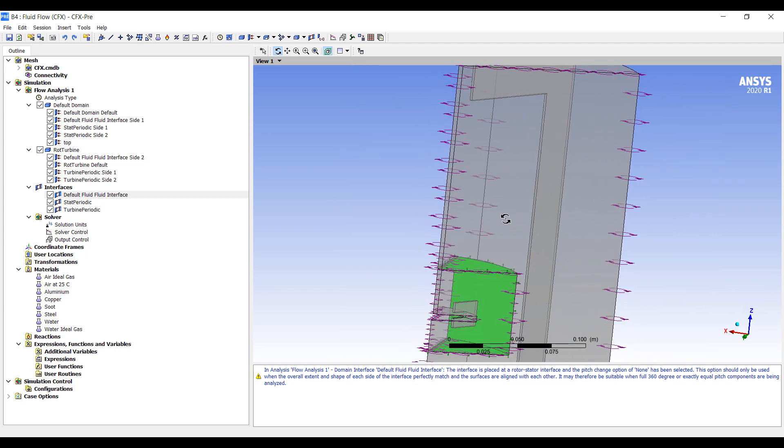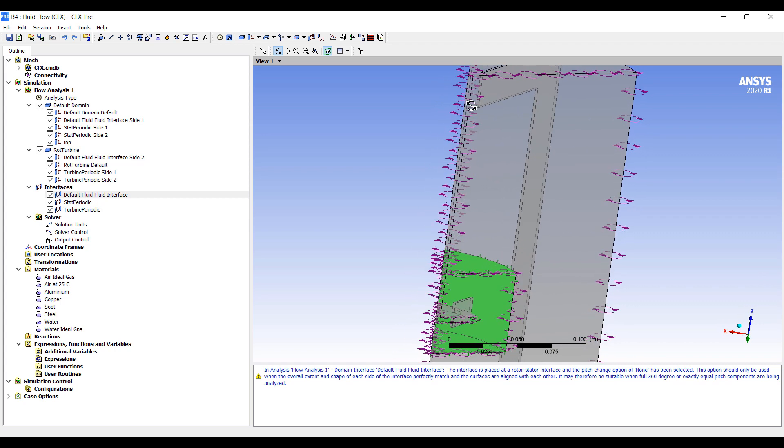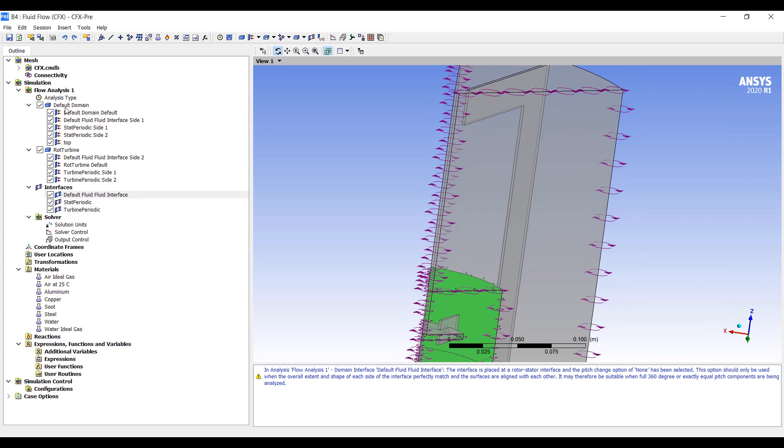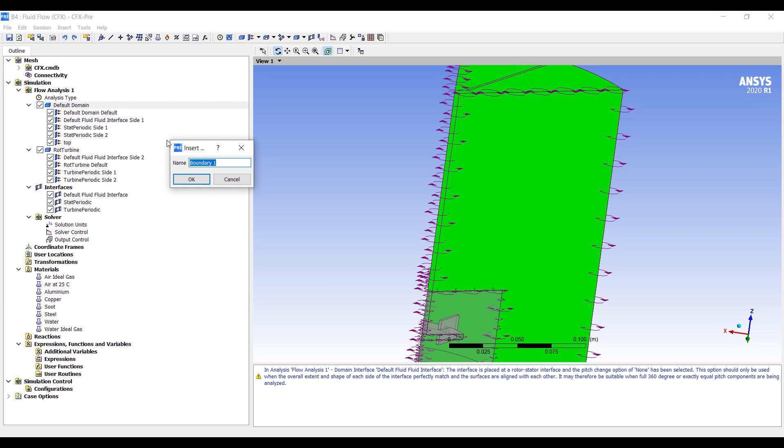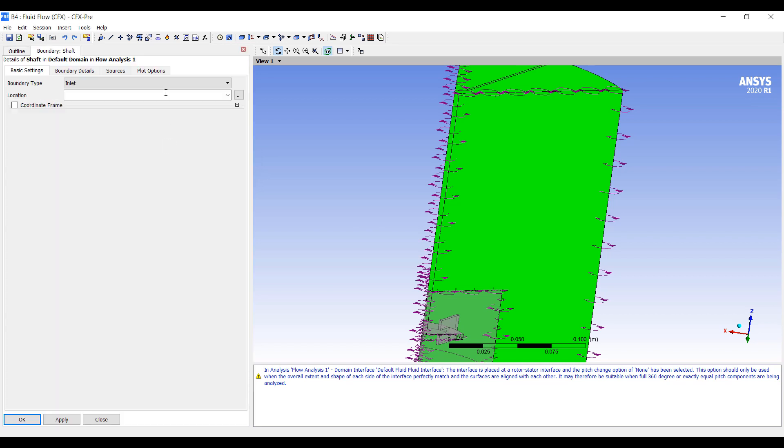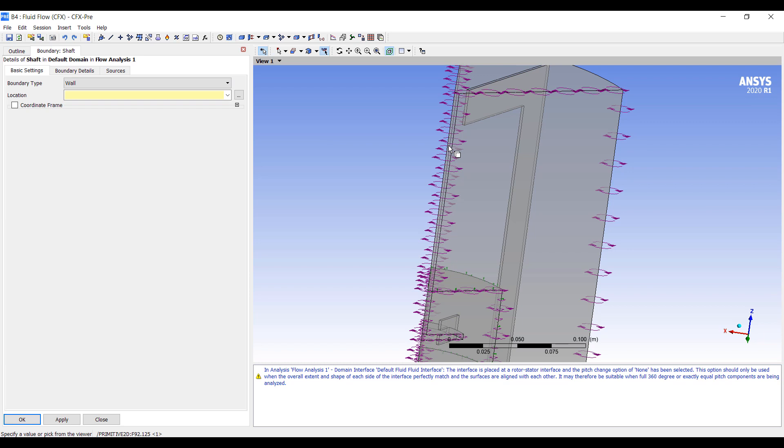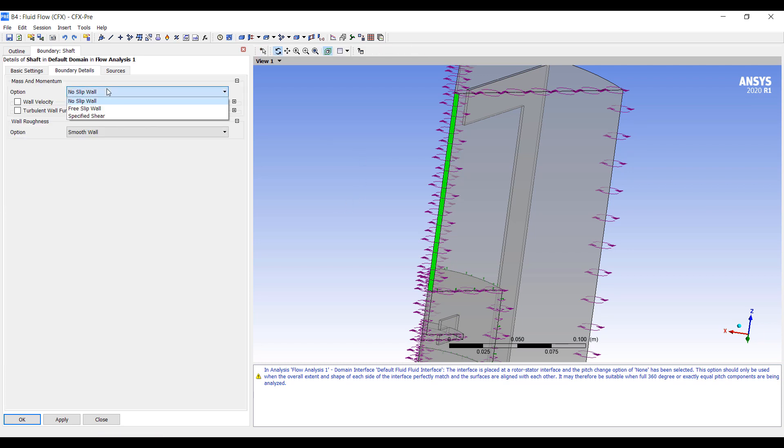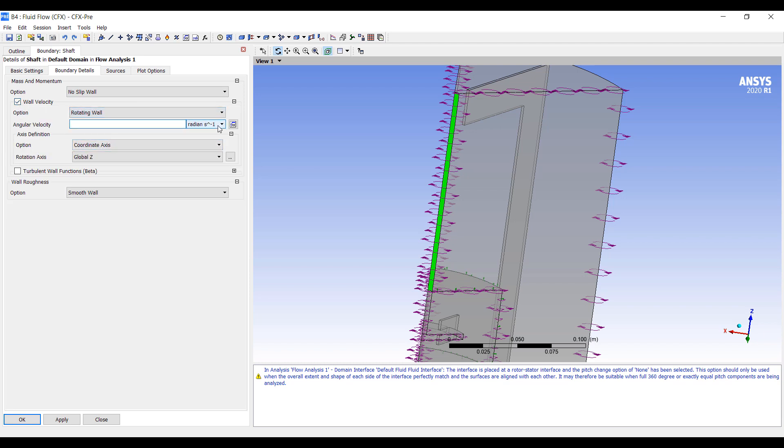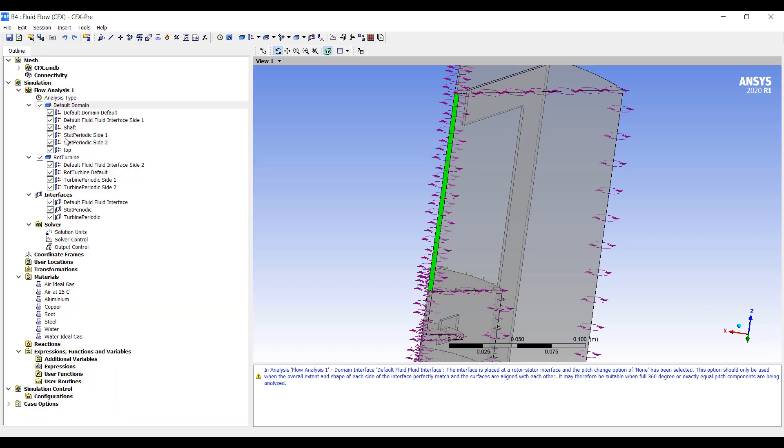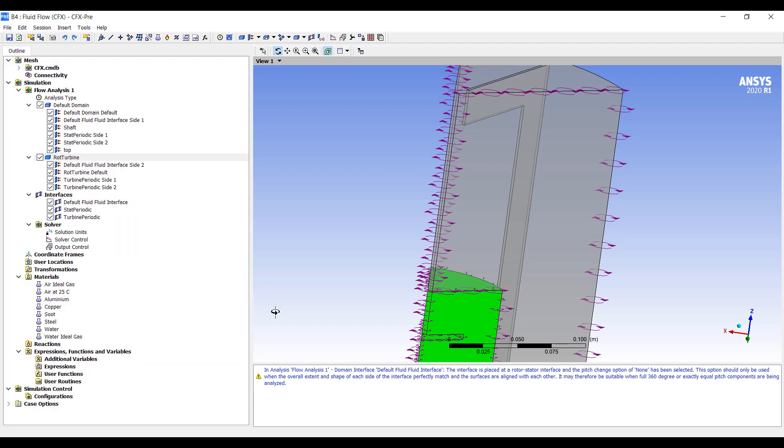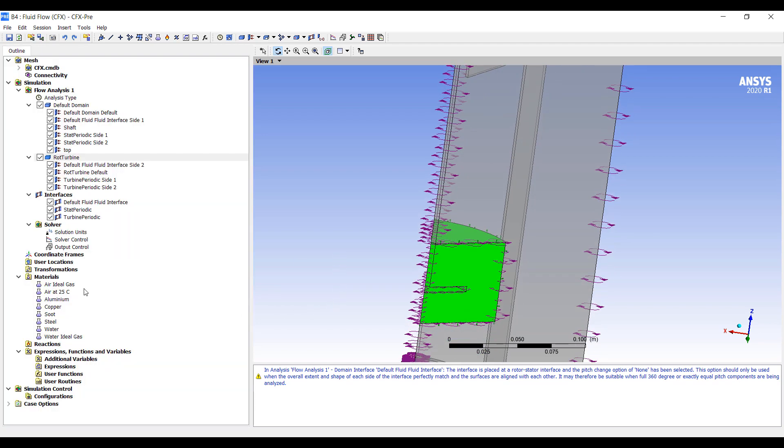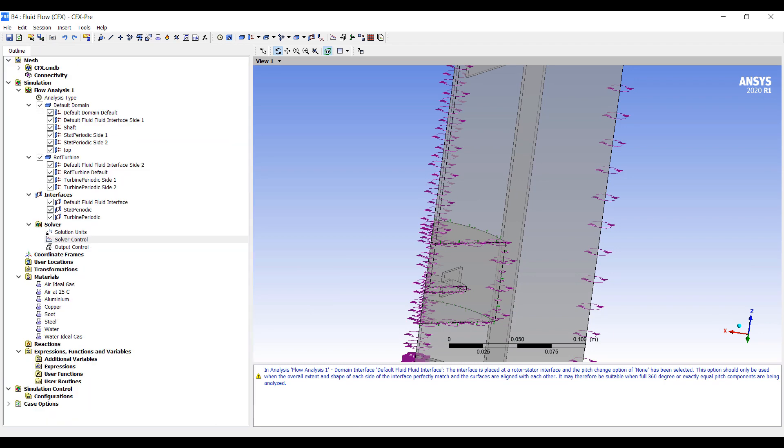And I guess we should specify a rotation boundary for the shaft as well. So let's do shaft. This will be a wall. And this is a shaft here. So this will have a wall velocity, rotating wall, angular velocity, 340 revolutions per minute around the global Z. Just double checking to make sure this is the same rotational speed we set here. Then everything makes sense. So that's all we need to do for the simulation. Now we just have to specify that we want to run this for a little bit longer than usual. And off we go.